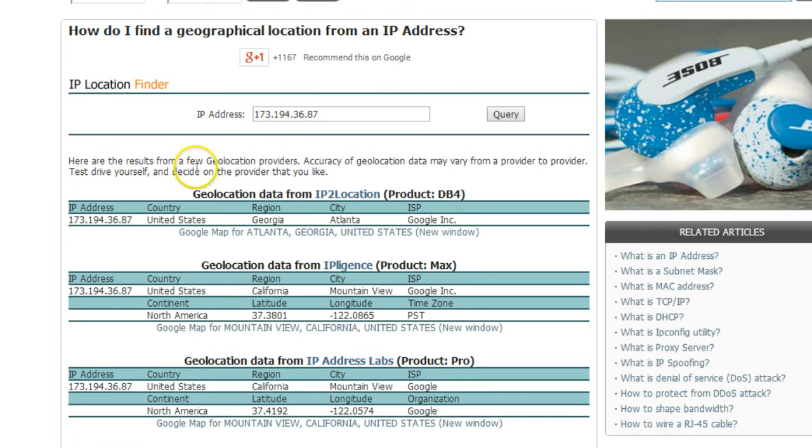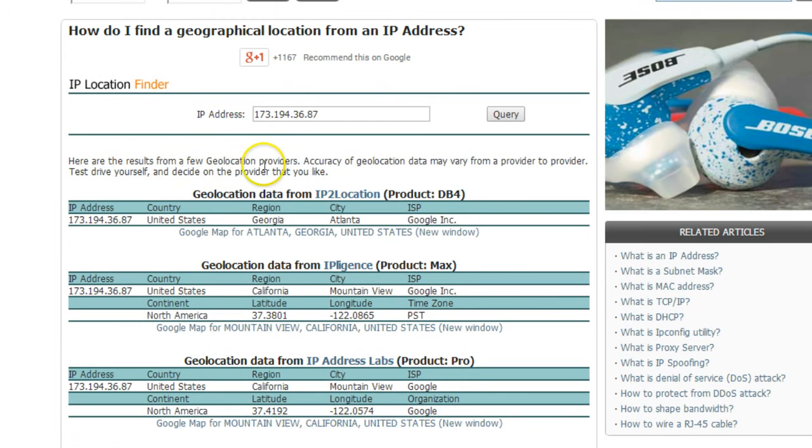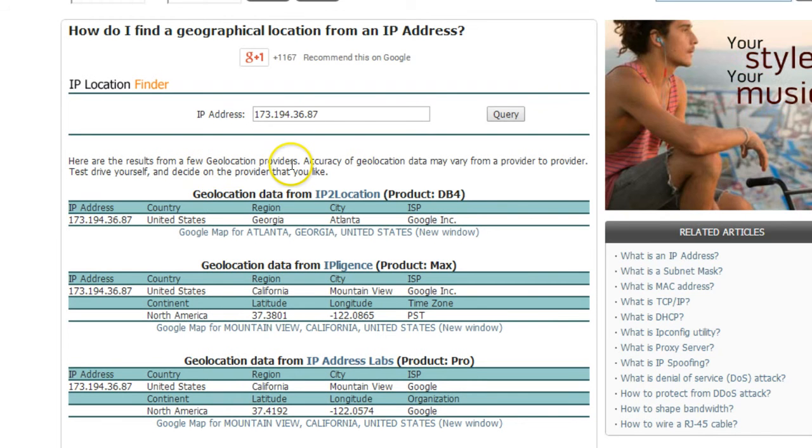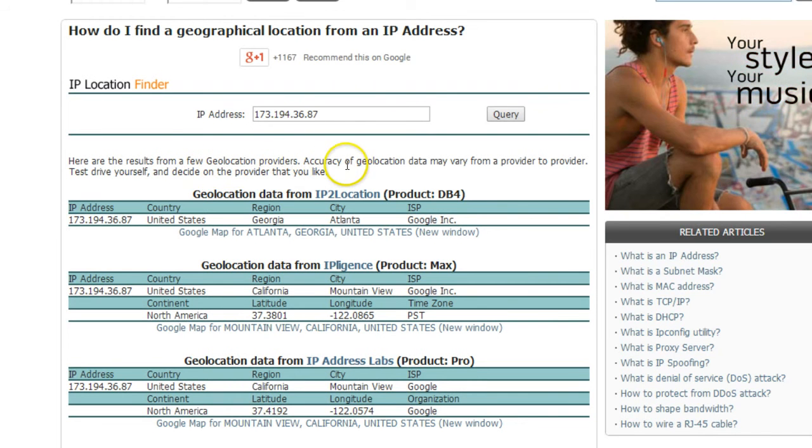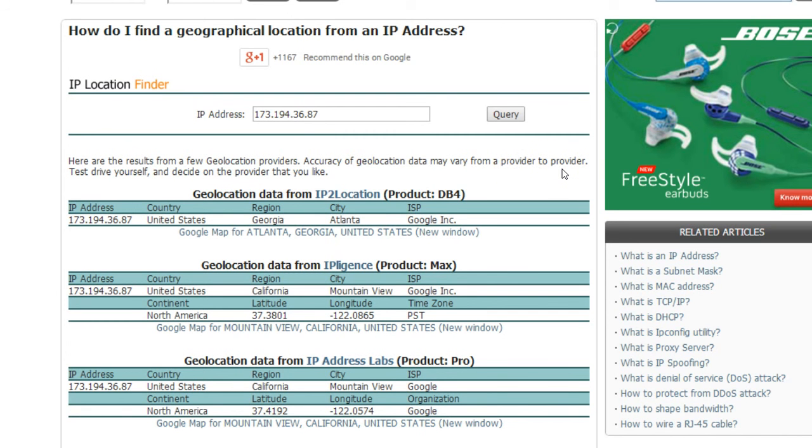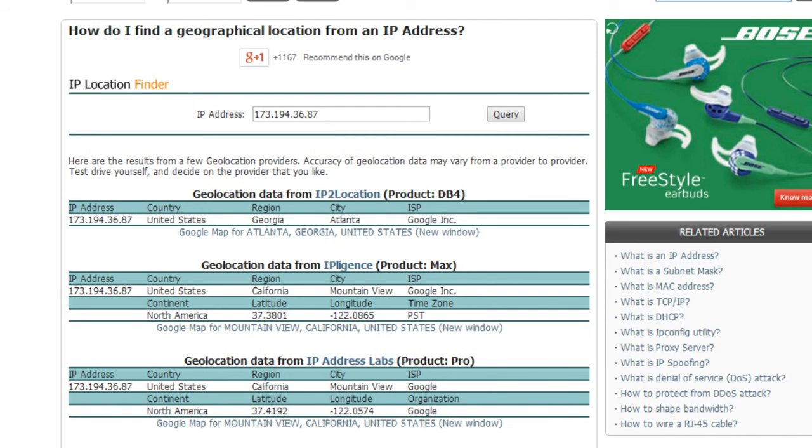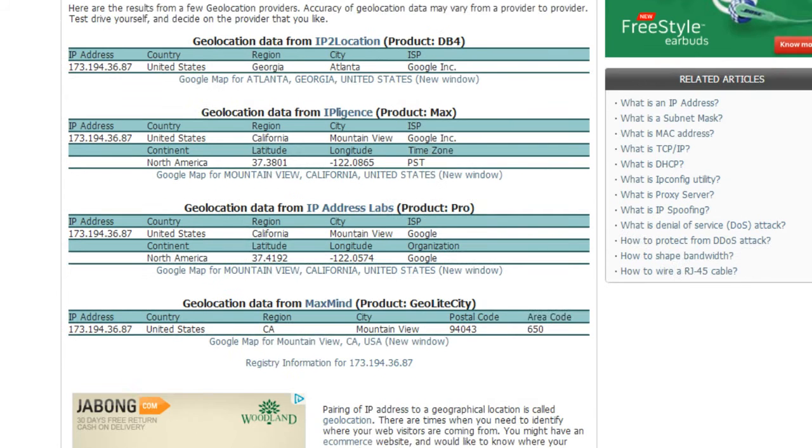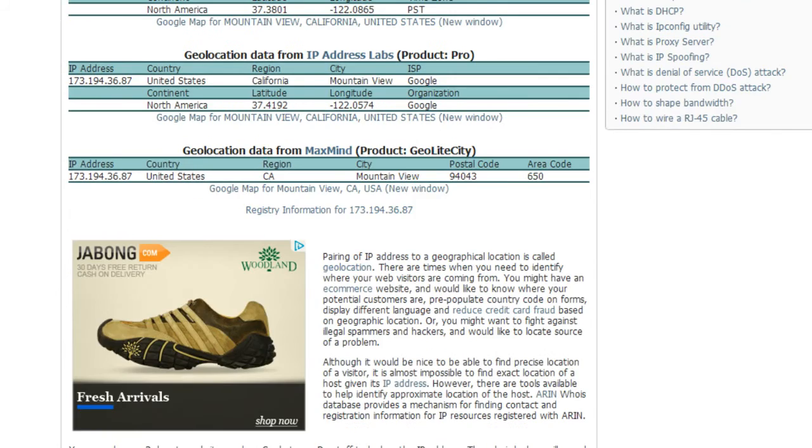here are the results from a few geolocation providers. Accuracy of geolocation data may vary from provider to provider. So in this way you can get the geographical location of a server using an IP address.